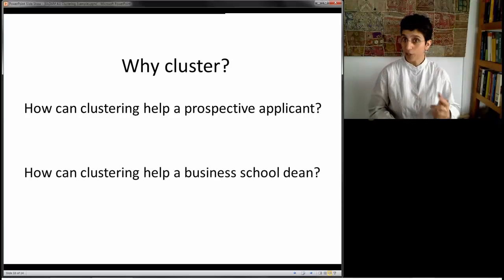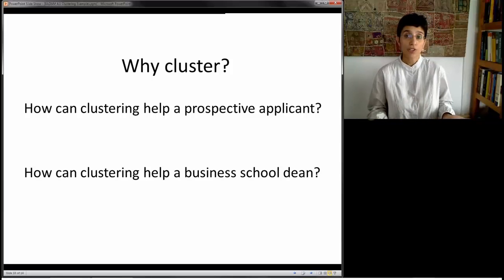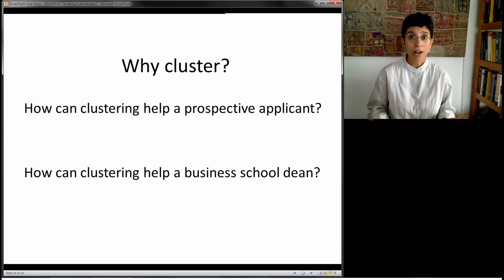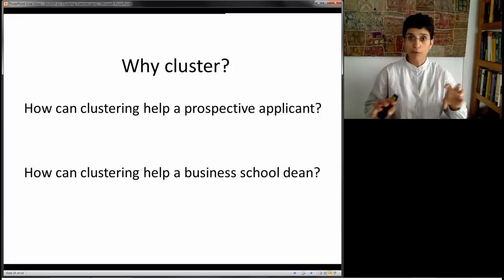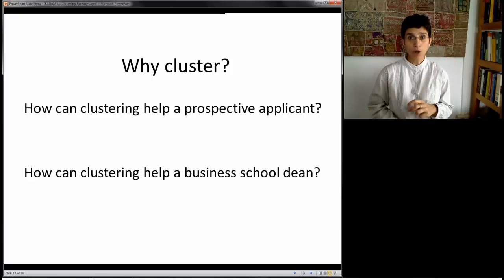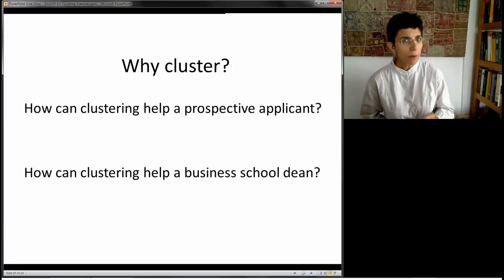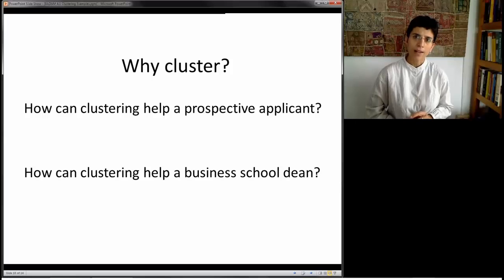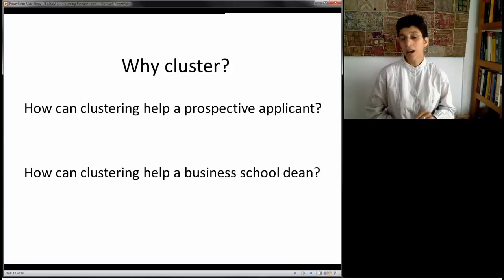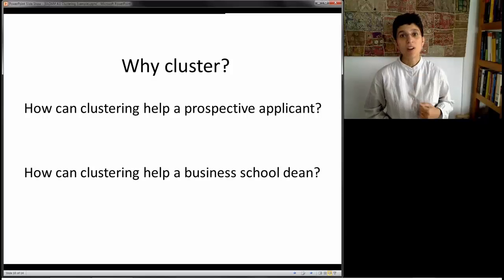In this example, we can think about two different stakeholders. One is an applicant — a potential student thinking about which business program to apply to. If you can bundle universities into similar types of programs, that might help you choose. Another stakeholder is the dean of a business school, for whom clustering would be tailored differently — the results could tell you who your competitors are, who is similar to you, and who is different.